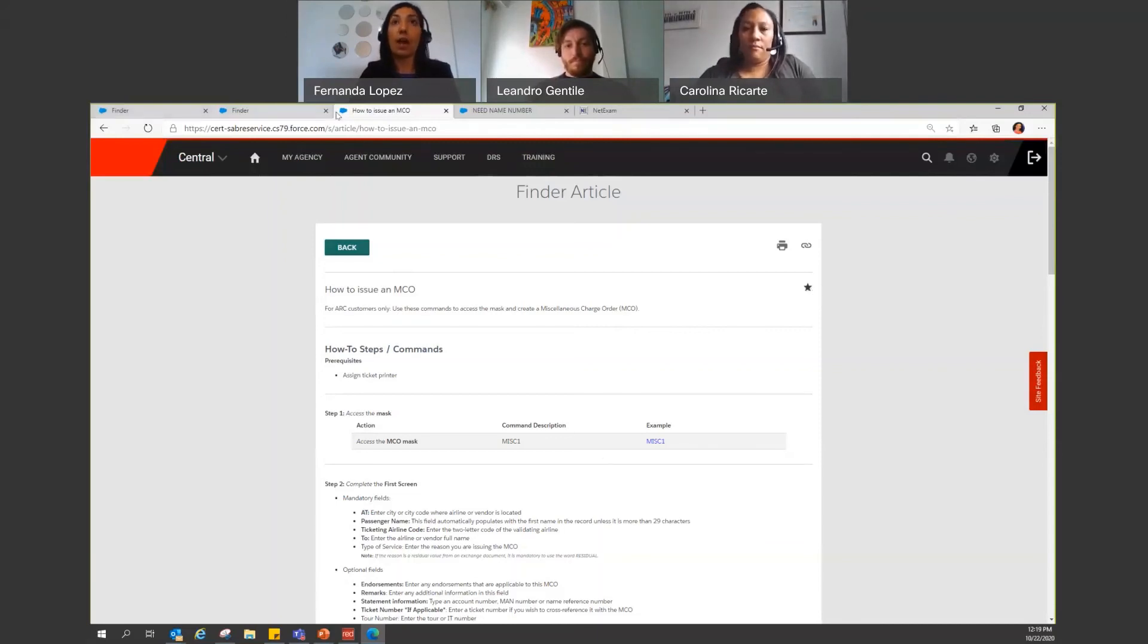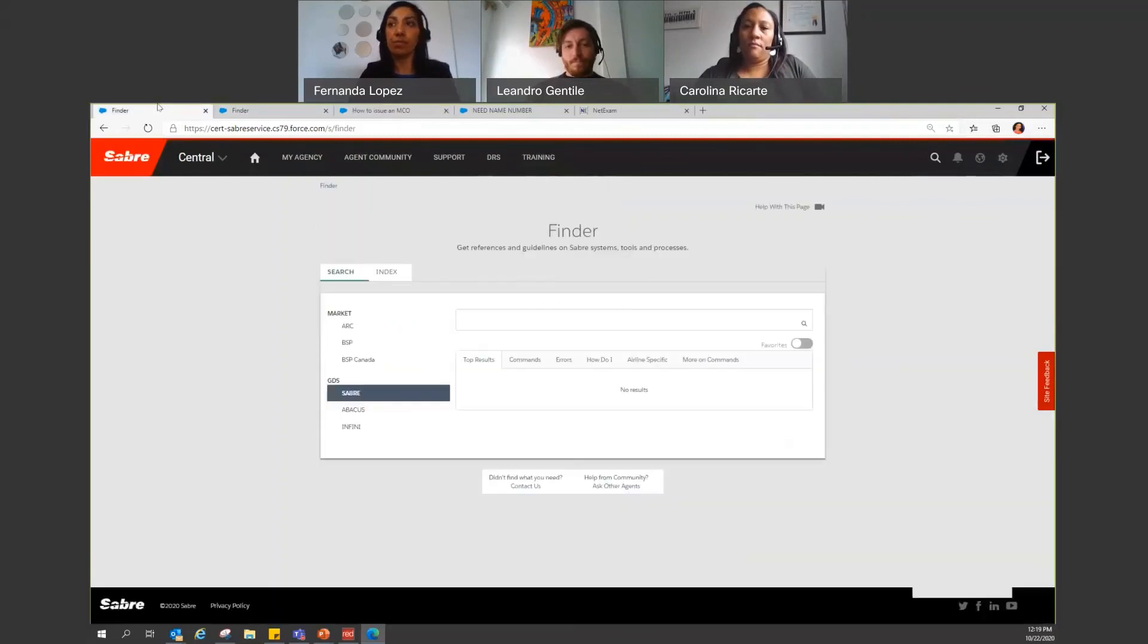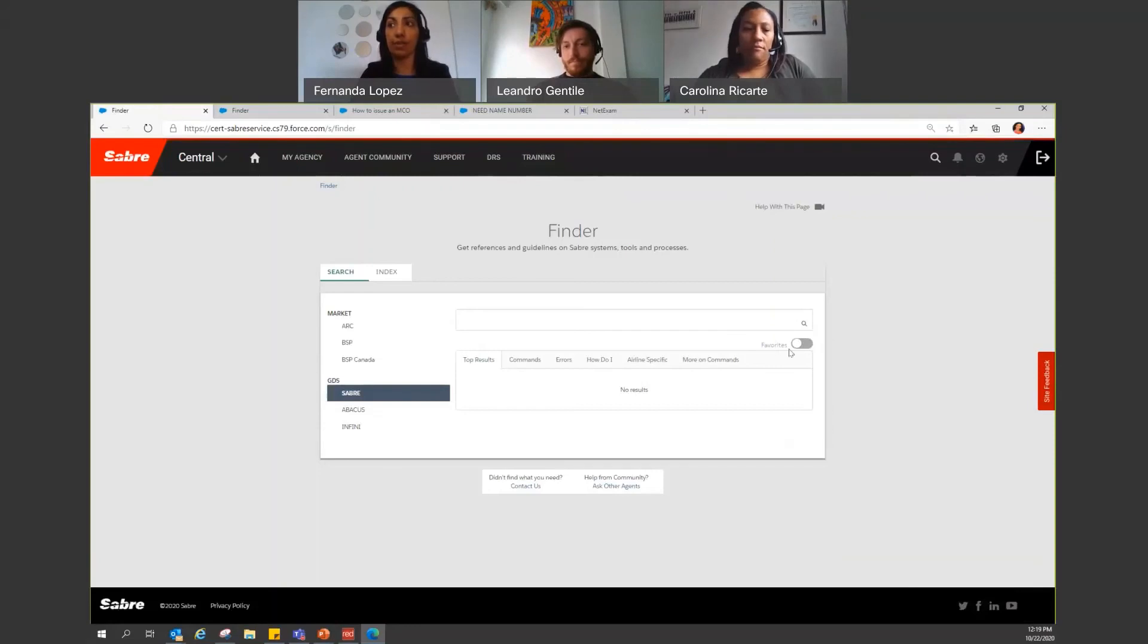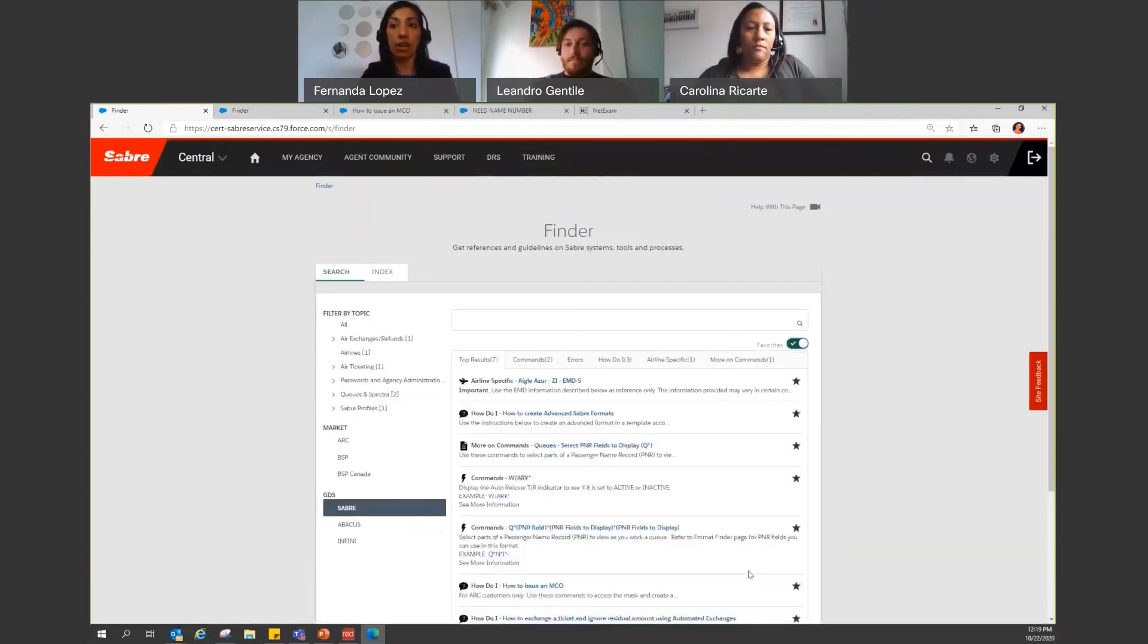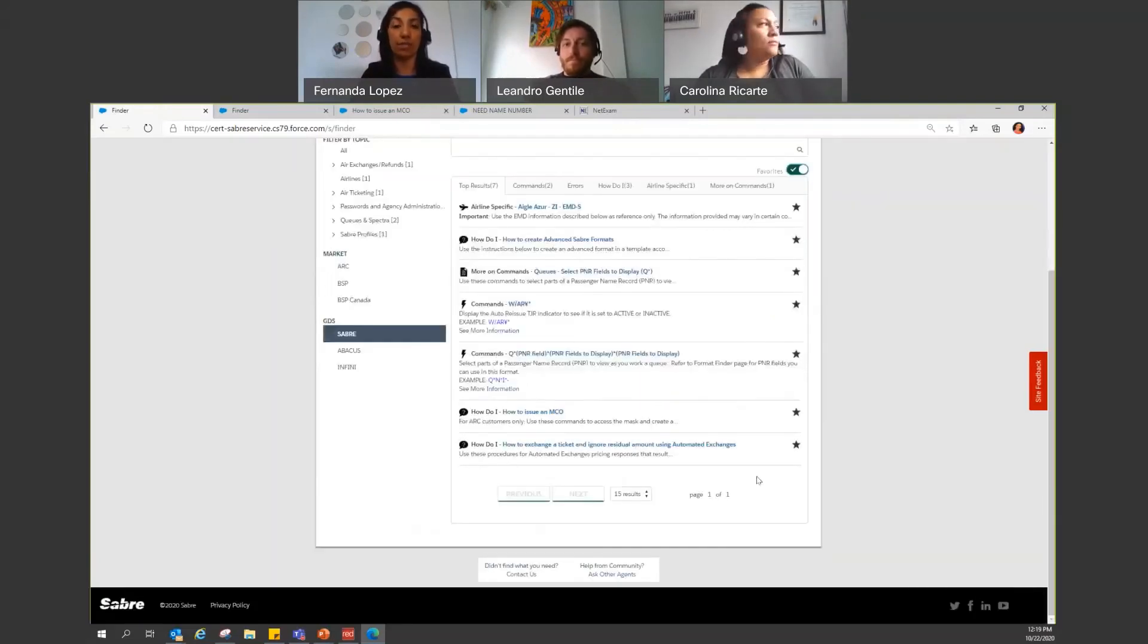Now, how do you find your favorites in Finder? You will come here, you will open Finder, and then click where it says favorites. Click here to view the list of all the articles you have saved as your favorite.